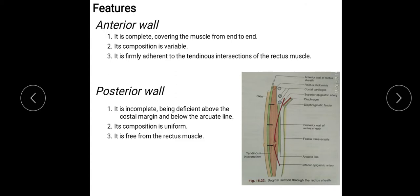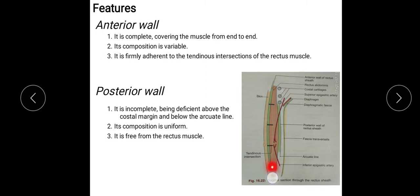The features: it has two walls. This green one is the anterior wall of the Rectus Sheath, which completely covers the Rectus Abdominis Muscle from end to end. Its composition is variable, and it is firmly adherent to the tendinous intersections of the Rectus Abdominis Muscle. These intersections are firmly adherent to the Rectus Muscle.